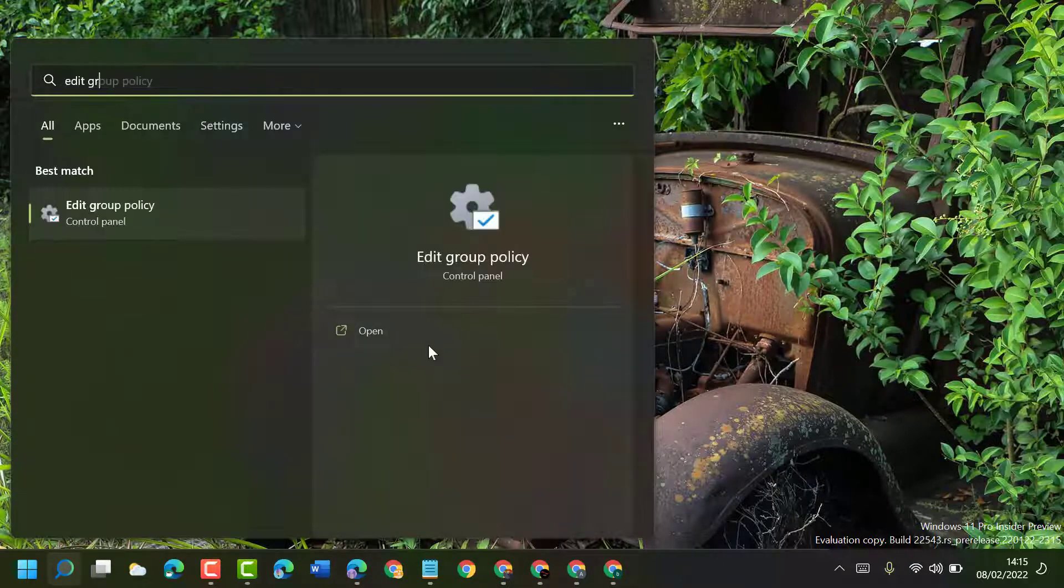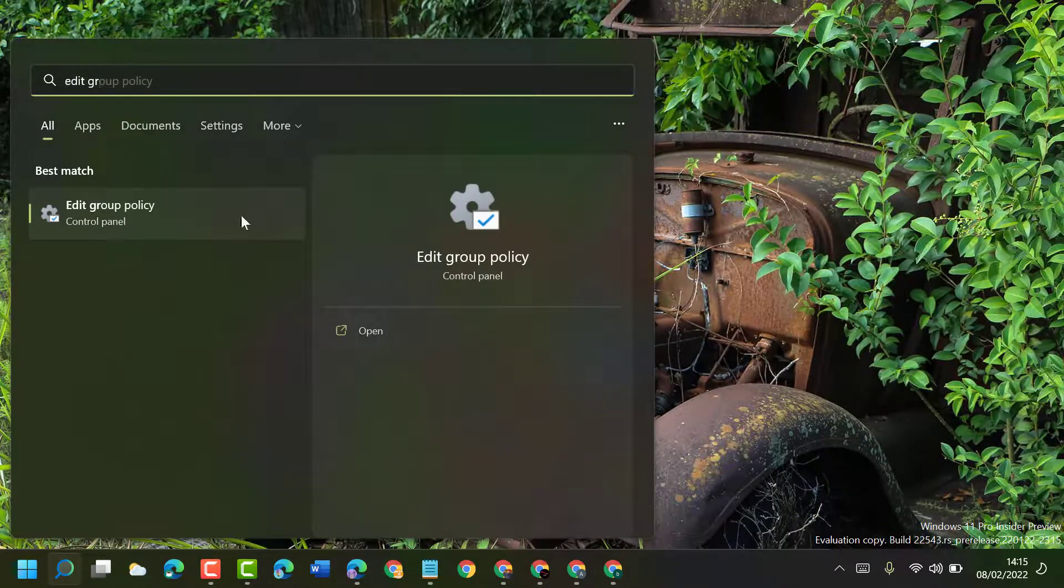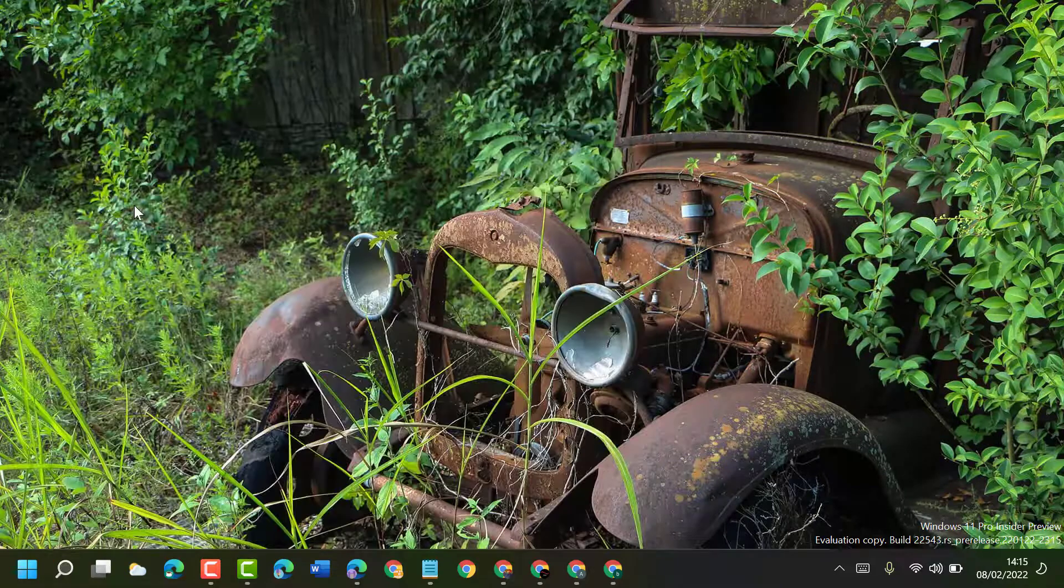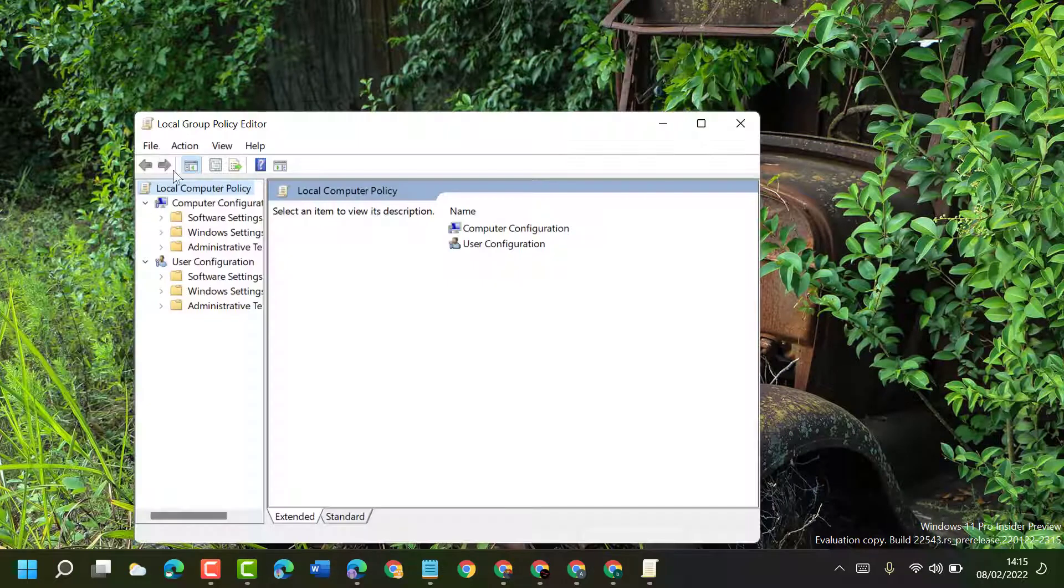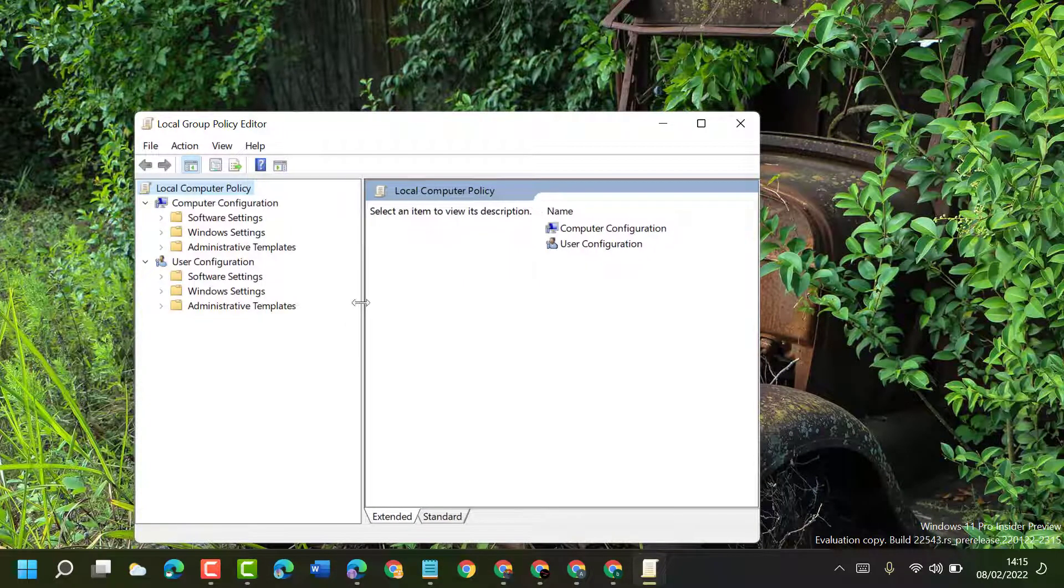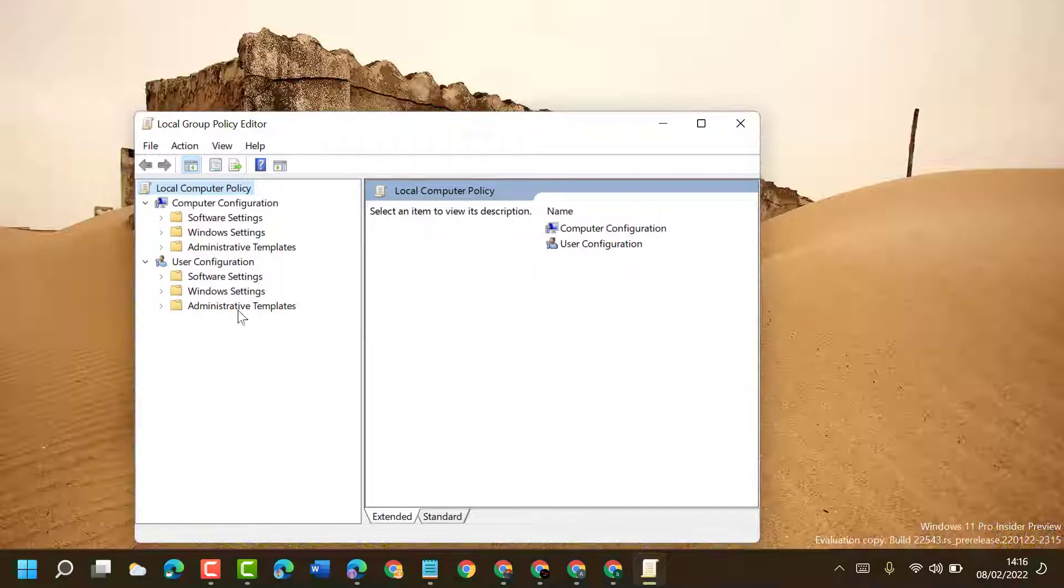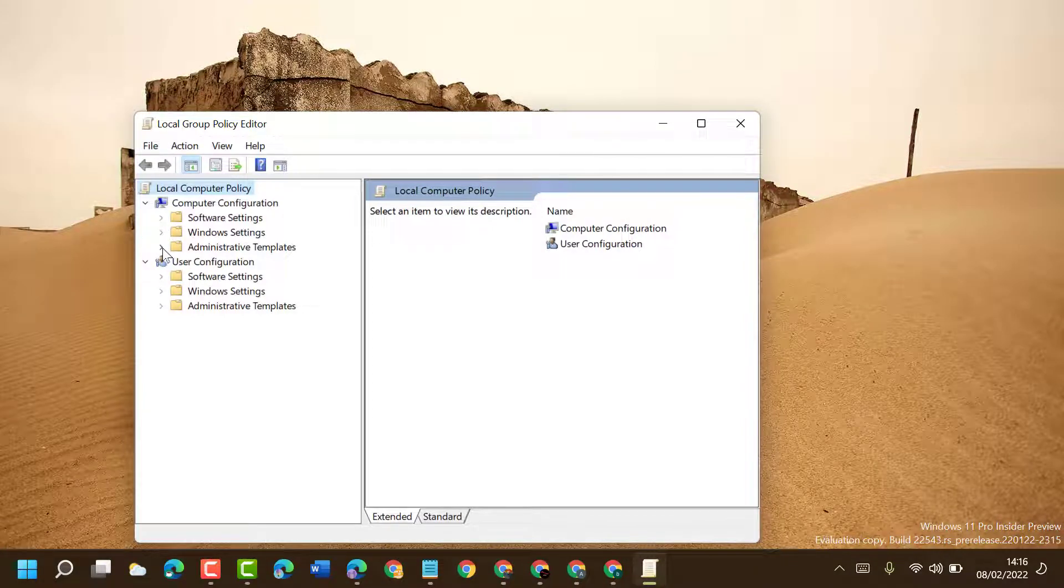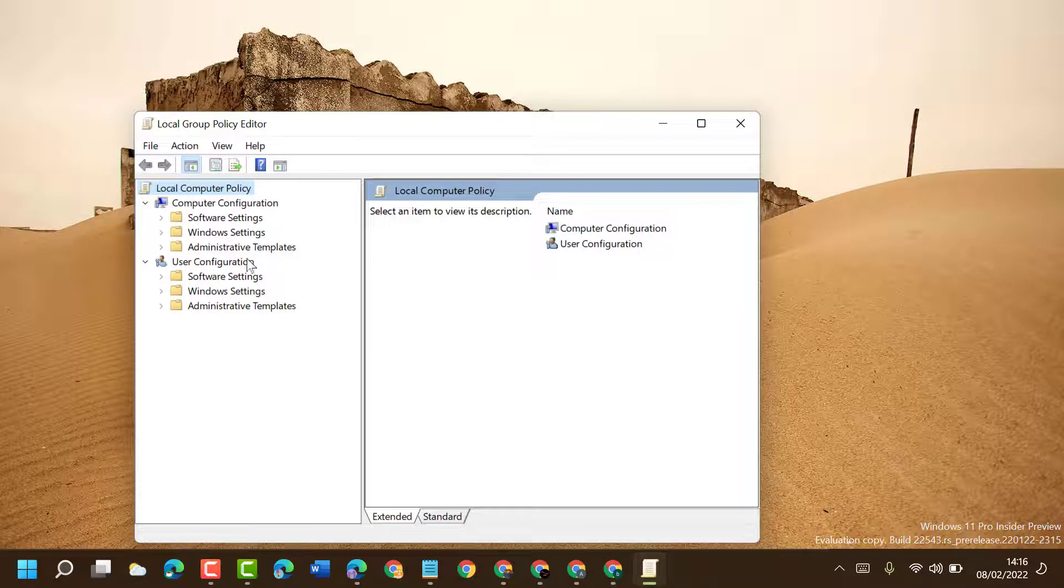Open edit group policy. Now here guys, you have to expand computer configuration, then expand administrative templates.